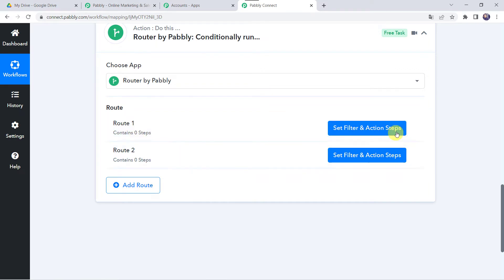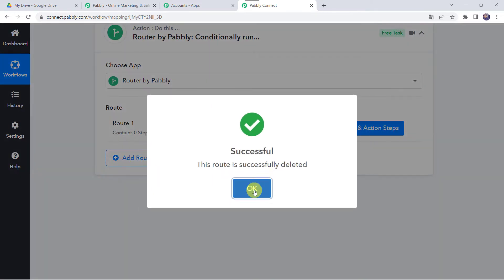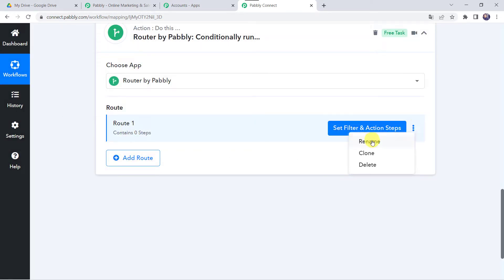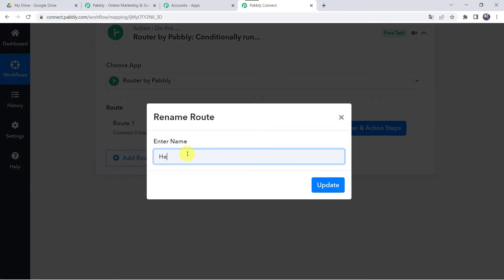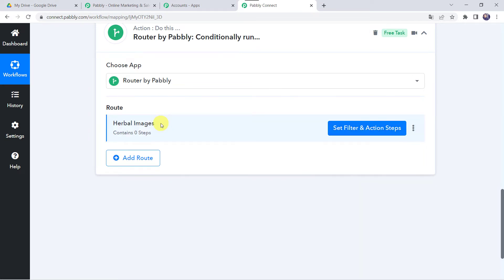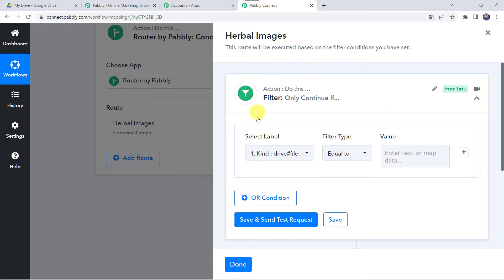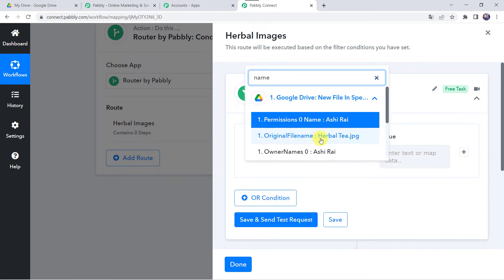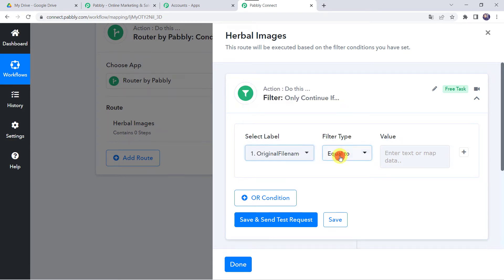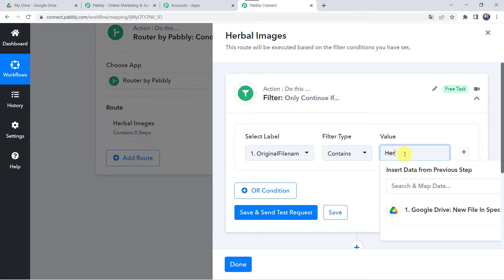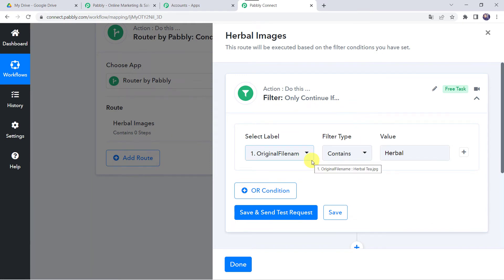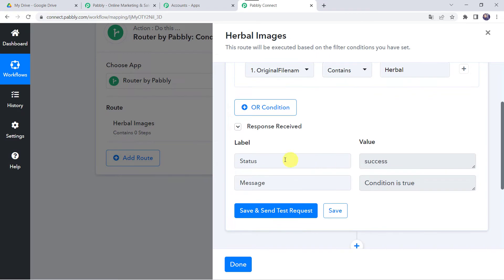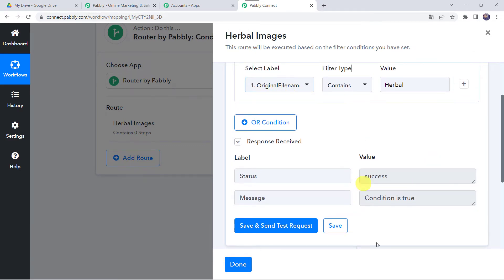Now we are going to set the routes. Delete any extra step and rename Route 1 as 'Herbal Images', then click Update. Click on Set Filter and Action Steps. Select the label as the file name of the image — the file name is 'Herbal Tea'. Set the if-condition: if this file name contains the word 'herbal', then this route runs. Click Save and Send Test Request. The status shows the condition is true, because the file name 'Herbal Tea' does contain the word 'herbal'.